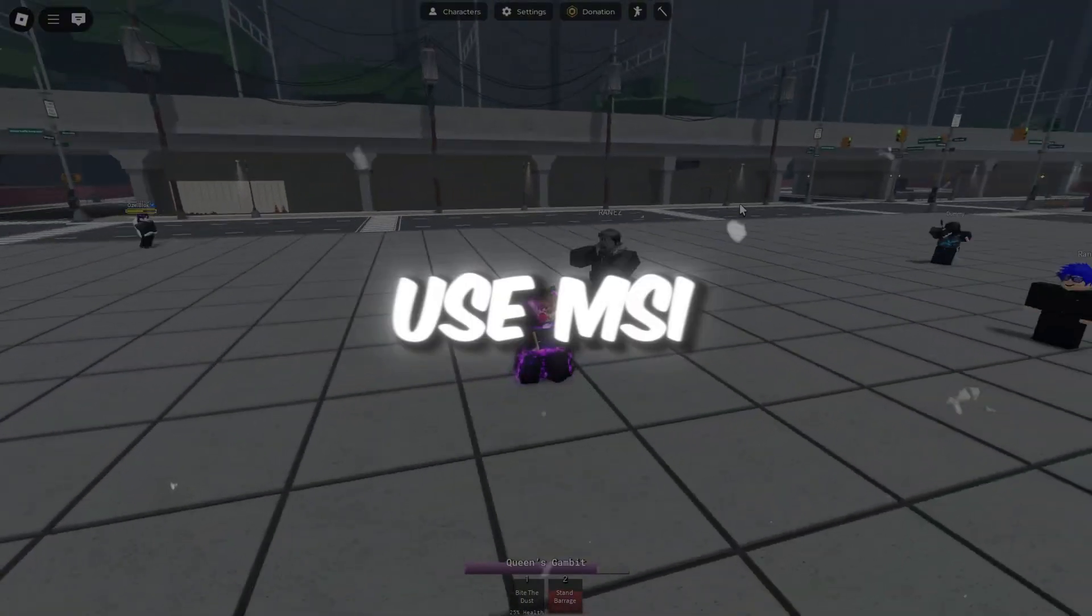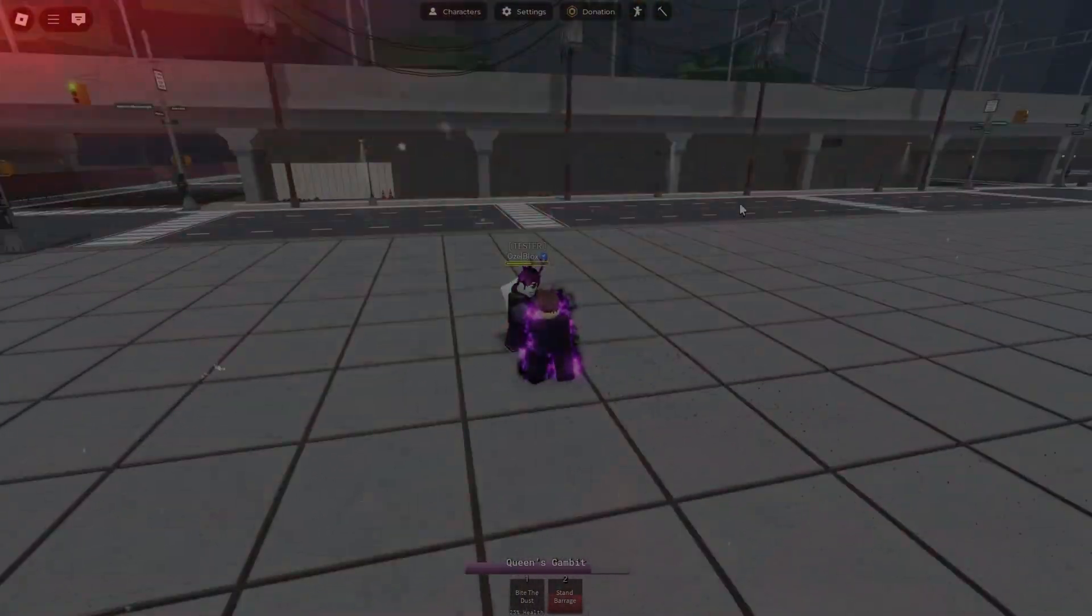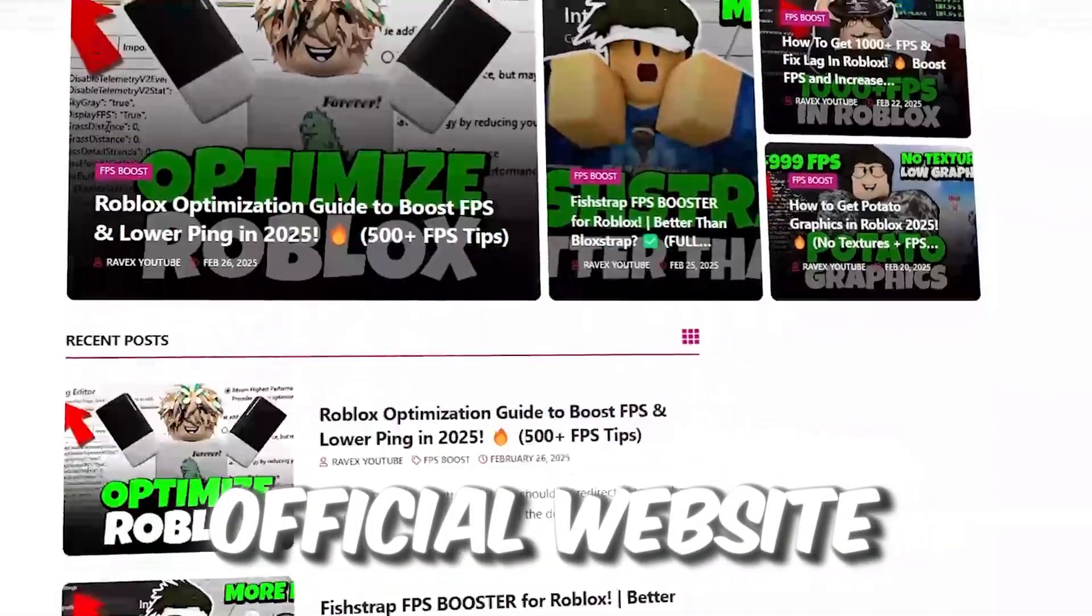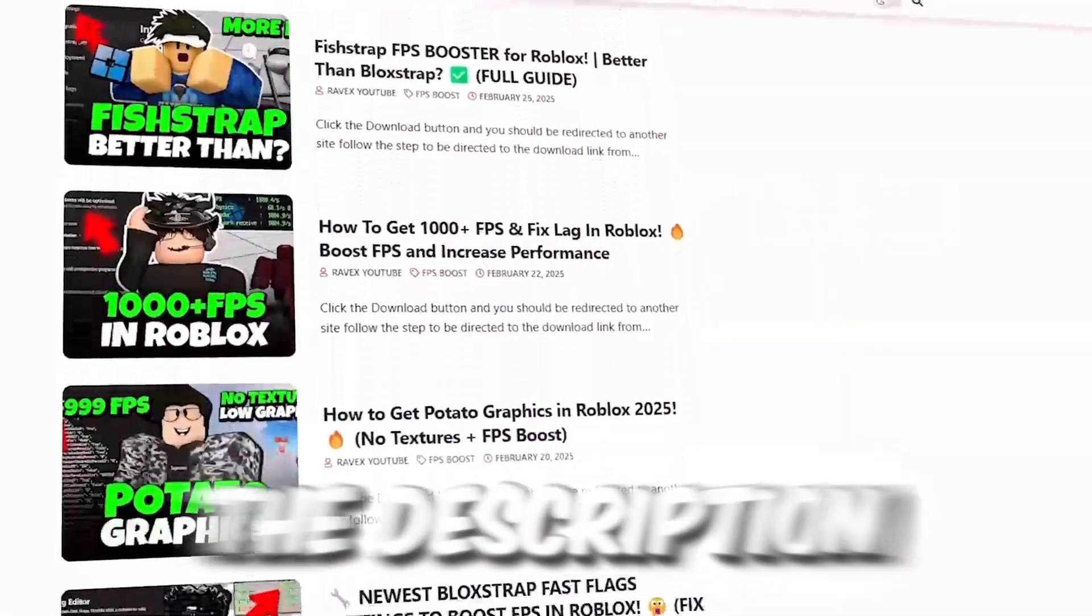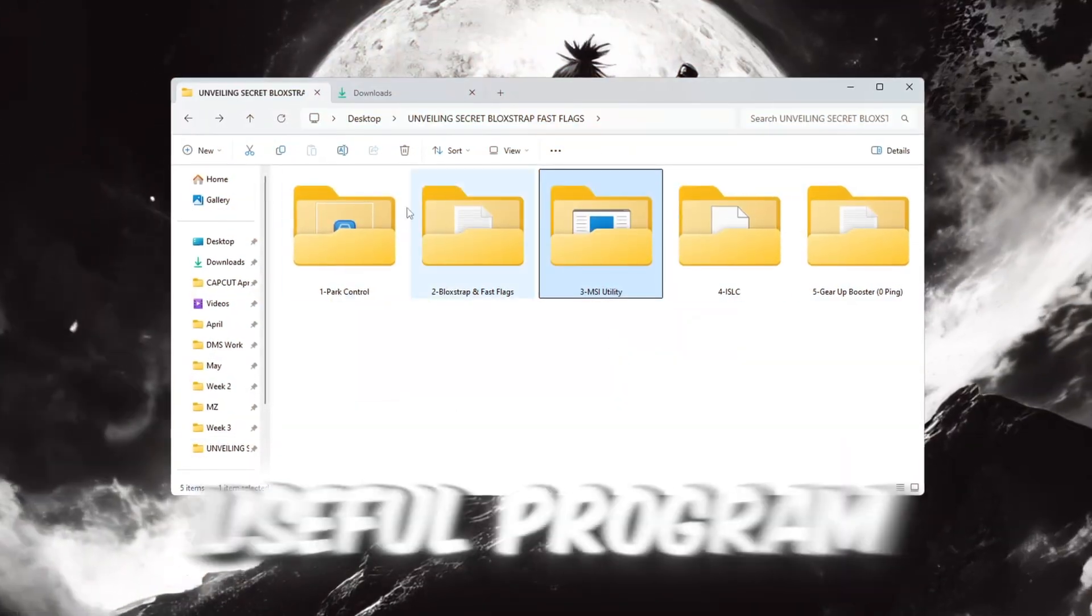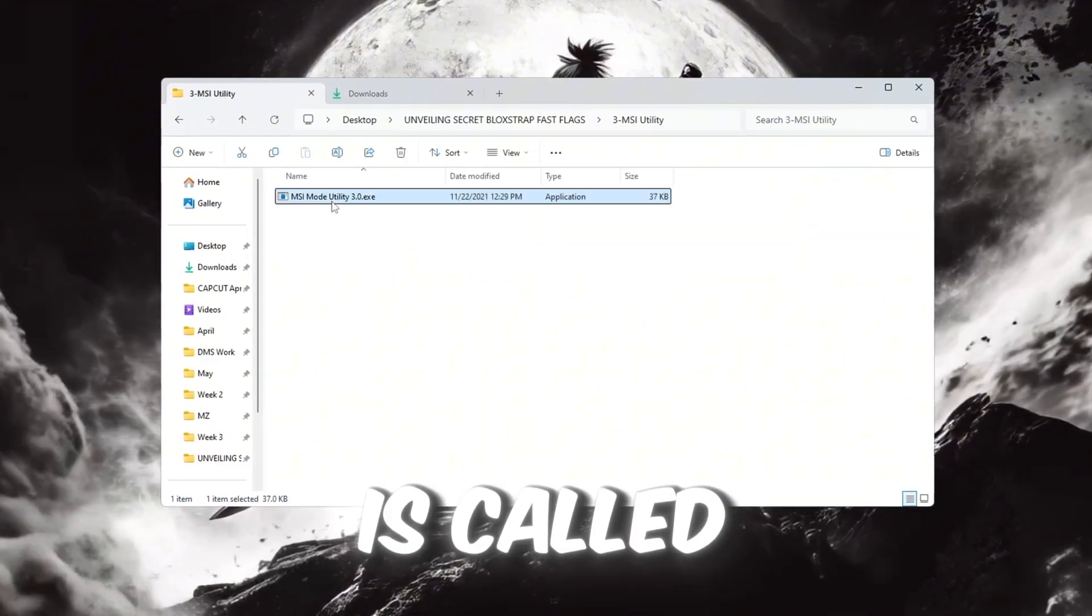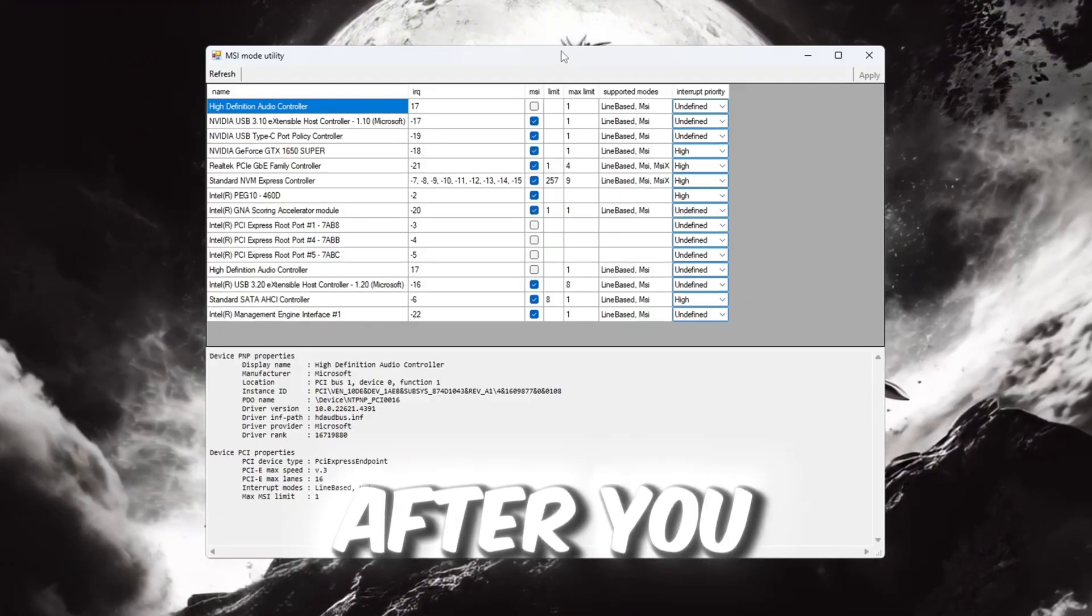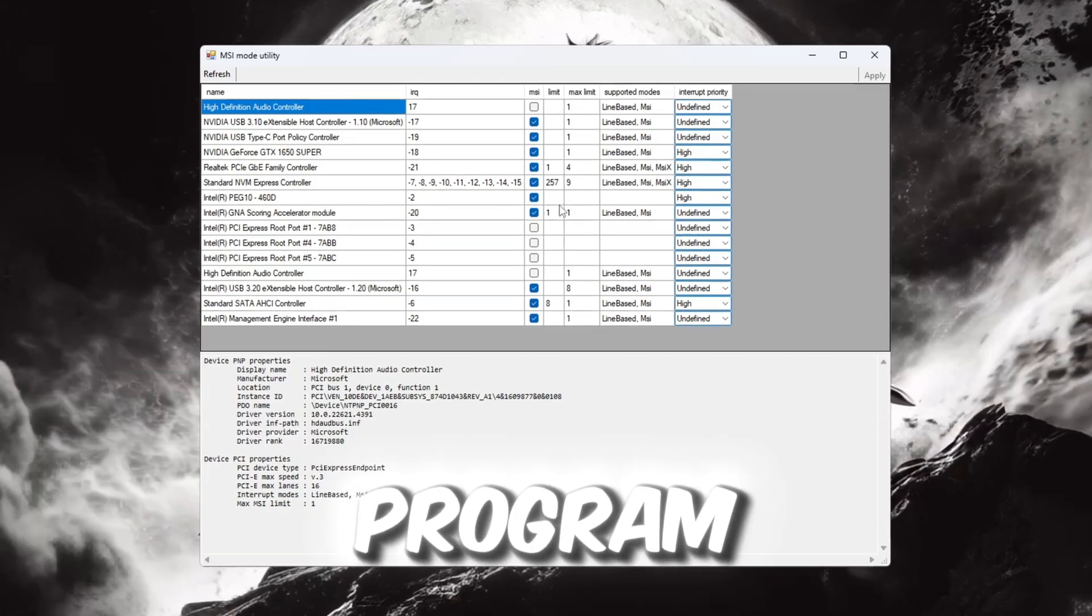Step 4: Use MSI Utility for Roblox. You can get all the files from my official website. I give link in the description of this video. Another very useful program to improve your CPU and system performance is called MSI Utility. After you download it, open the program.